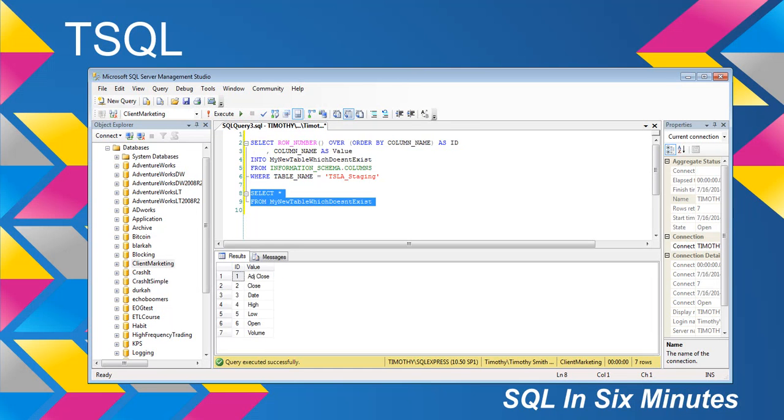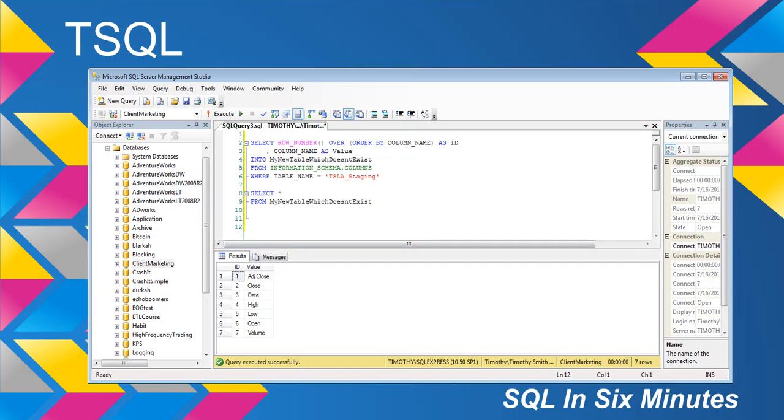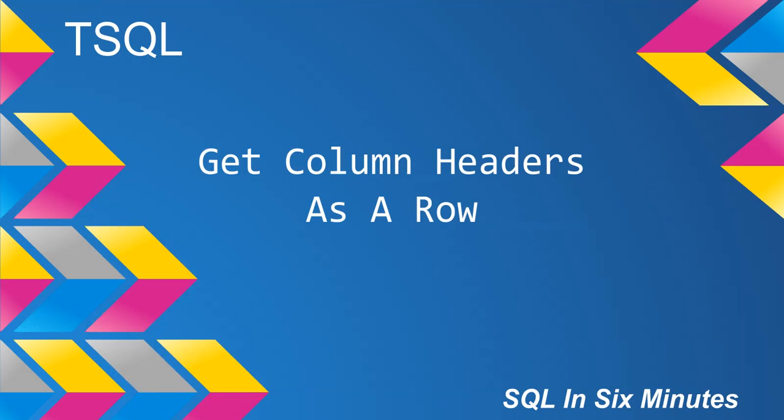And you can see id 1 through 7, and what we did is basically, we got the column headers, and we made them as a row, and of course, we went a step further, and we went ahead and we created an id with them.